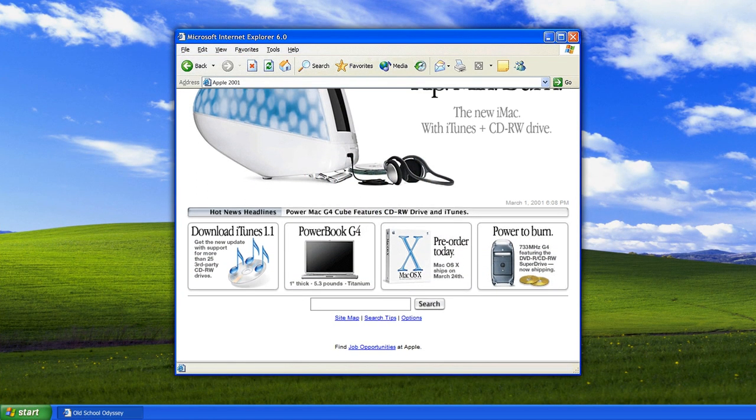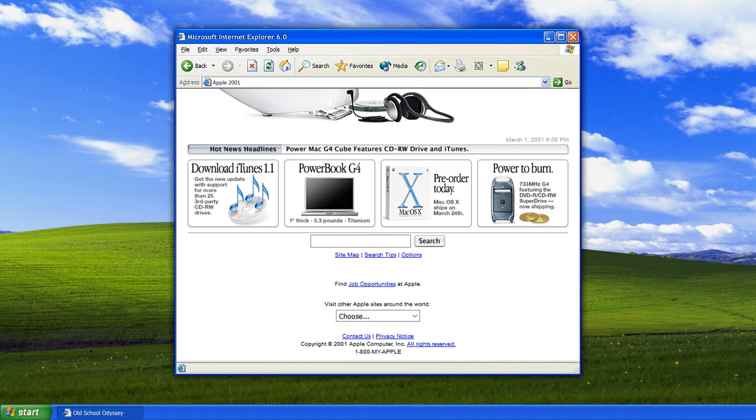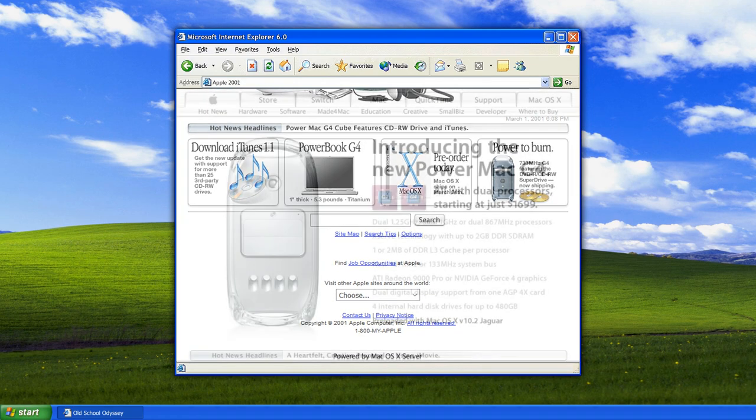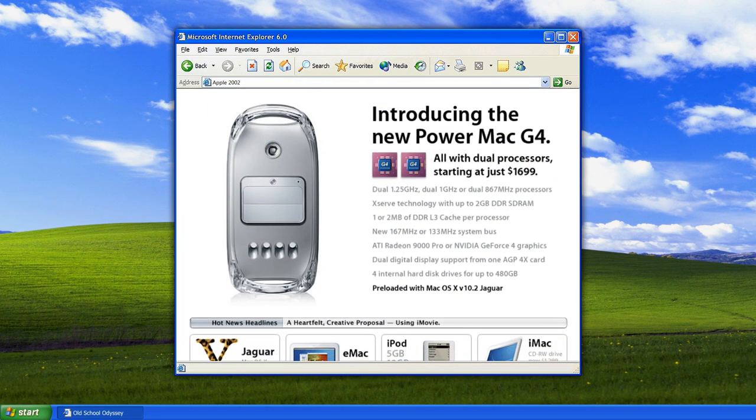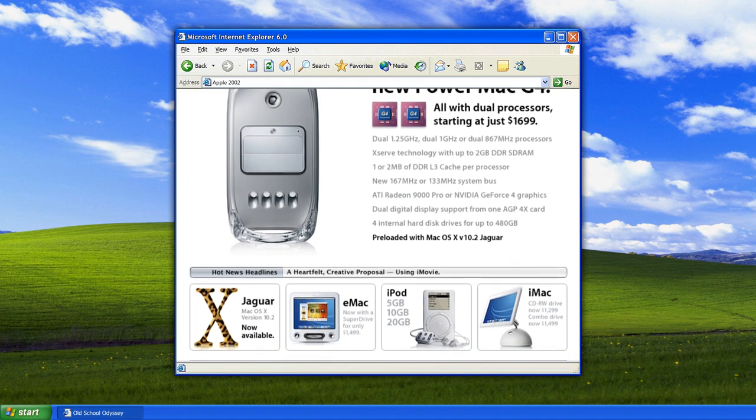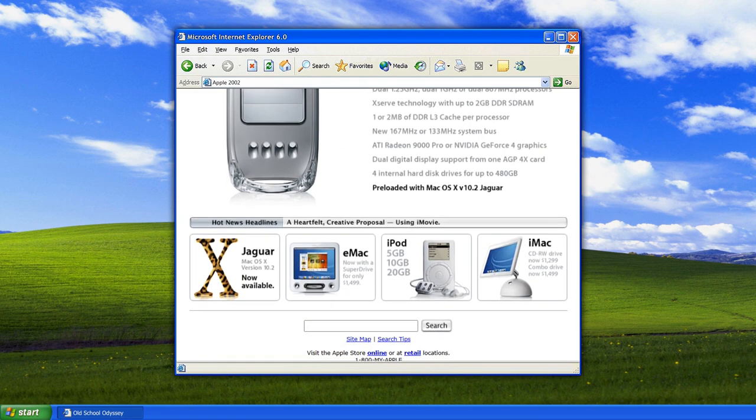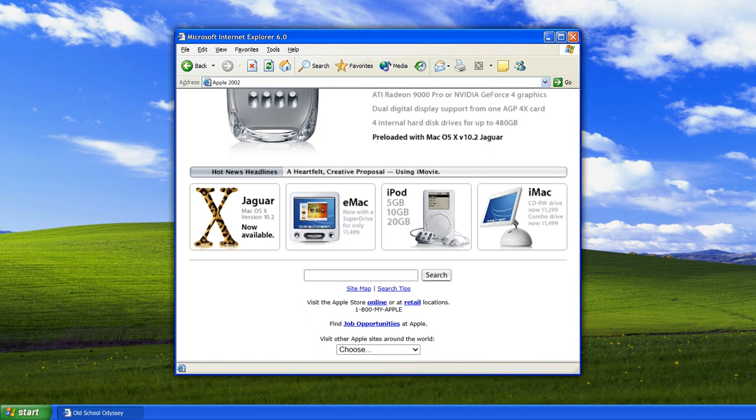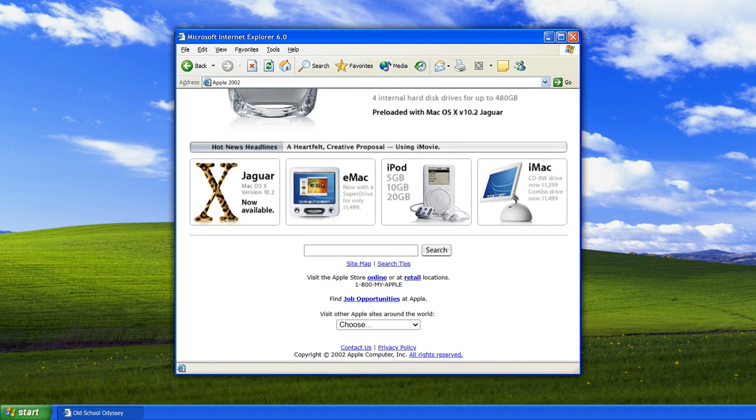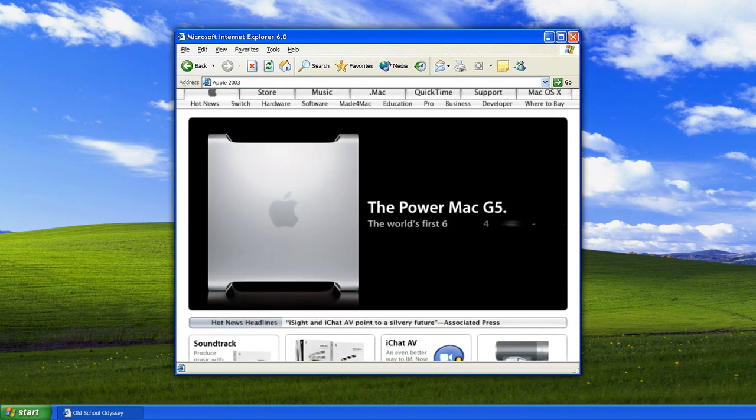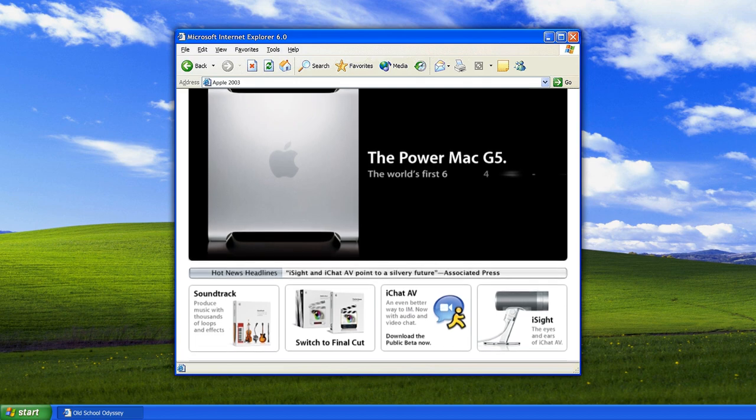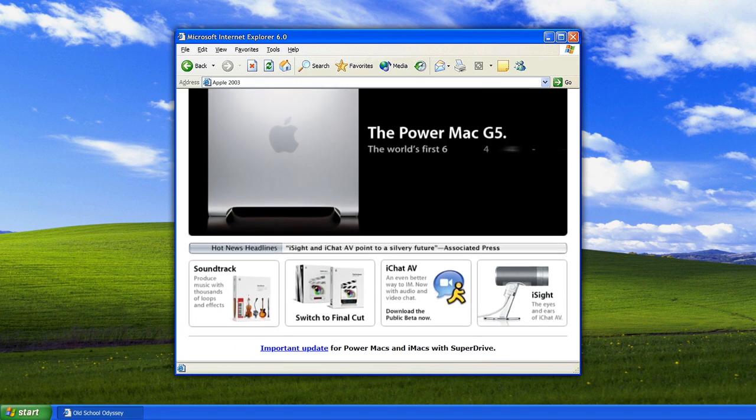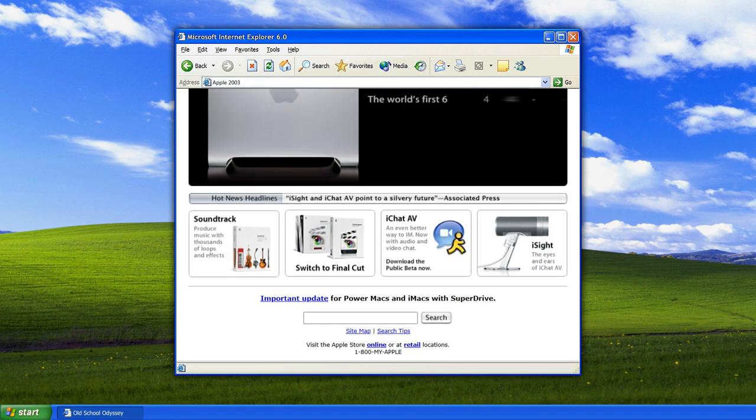The early 2000s saw the launch of iconic products such as the iPod, and Apple's website adapted to showcase these innovations. The website became more streamlined, with an emphasis on product displays and user-friendly navigation. As Apple continued to expand its product line, the website played a crucial role in introducing and promoting new devices.